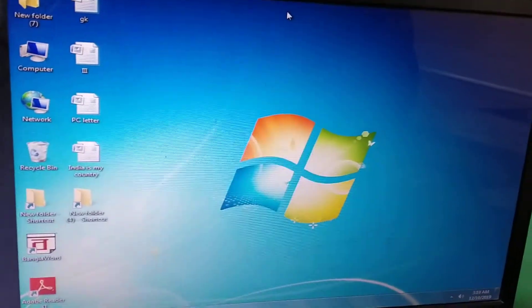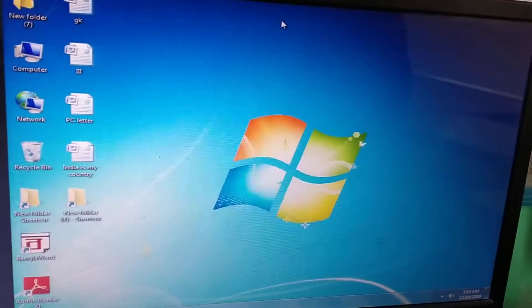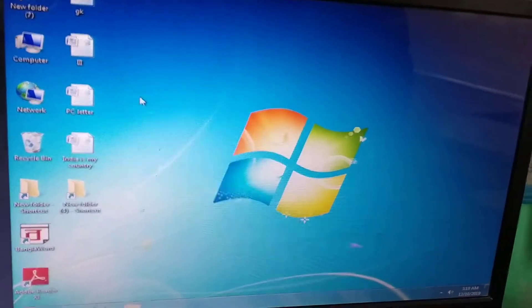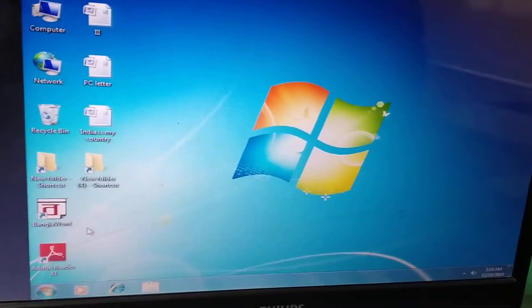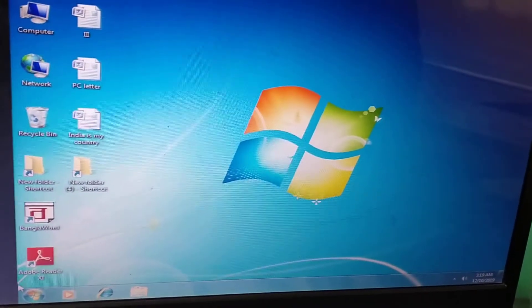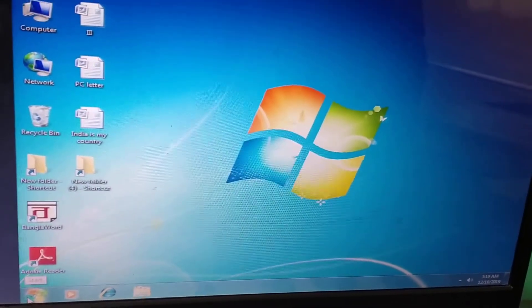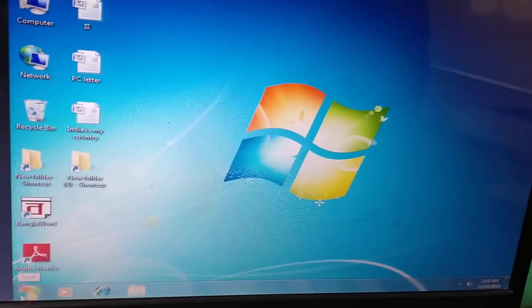Good morning, students. Good morning. Class 1, Computer Practical Tools. Today we will learn about how to open a Paint window. Let's start.